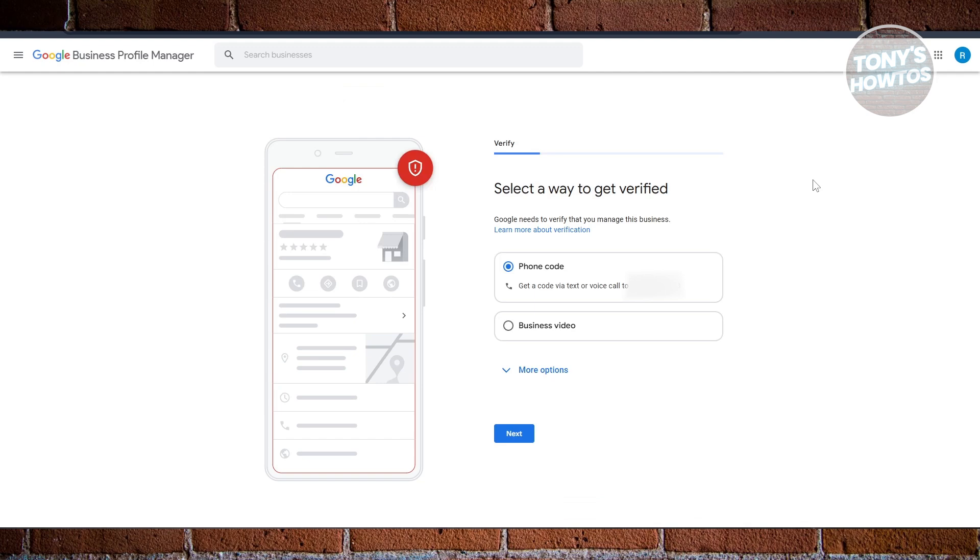Now as you can see, I have two options: phone number and business video. What you need to do is just choose the phone code option. If you still want to use business video, you can do that.